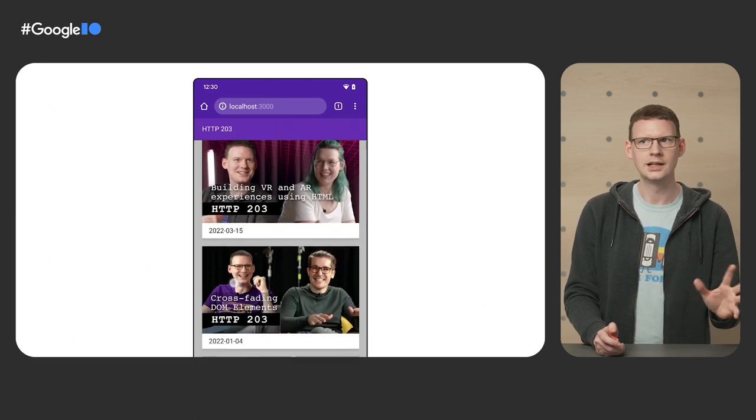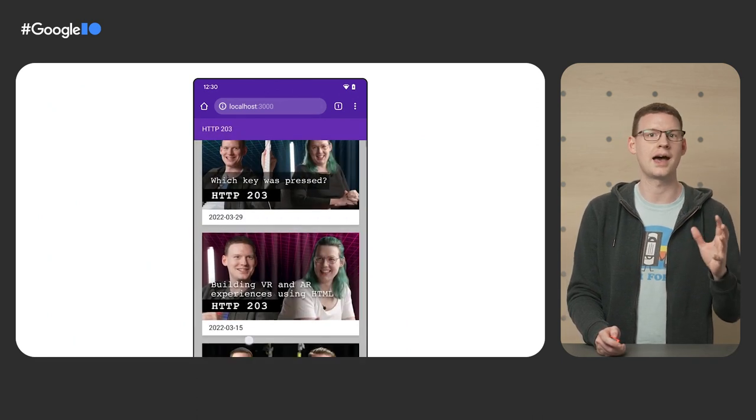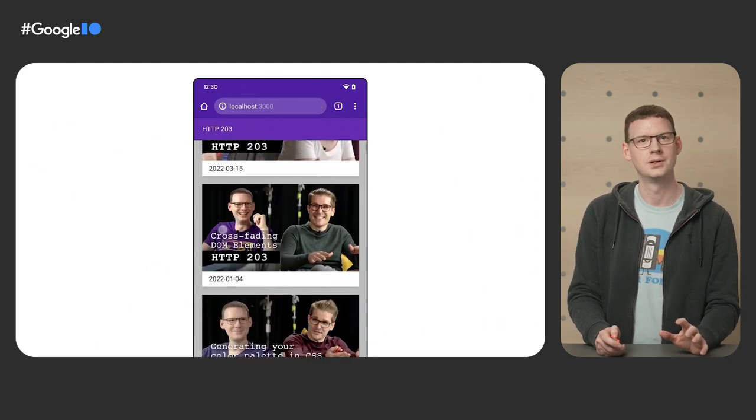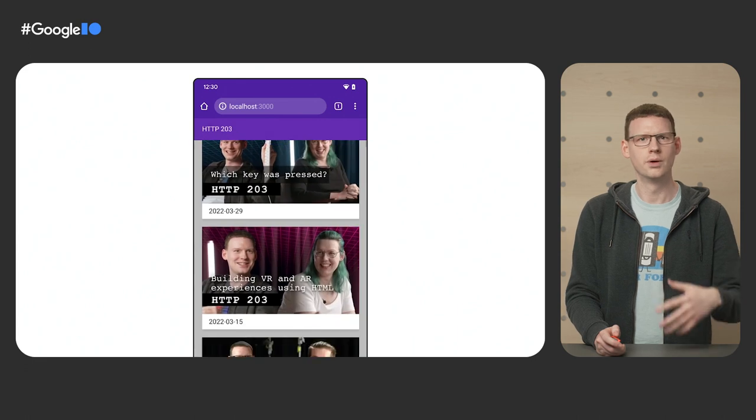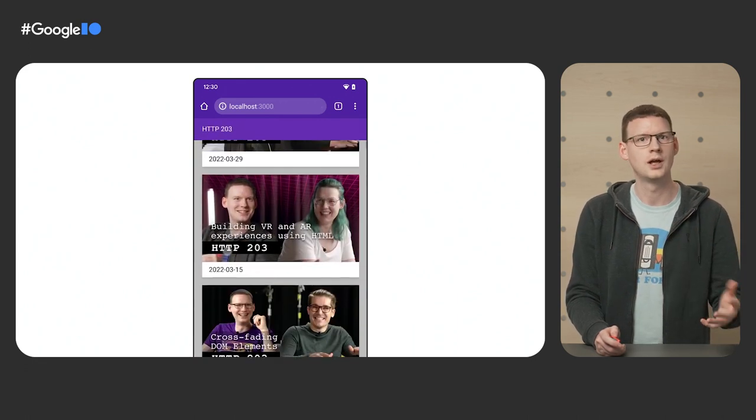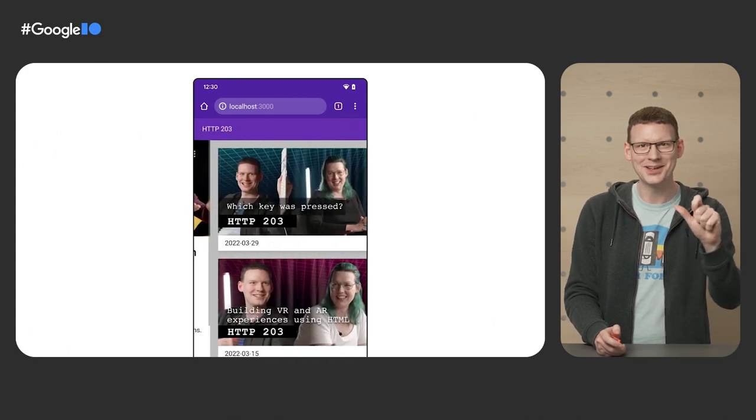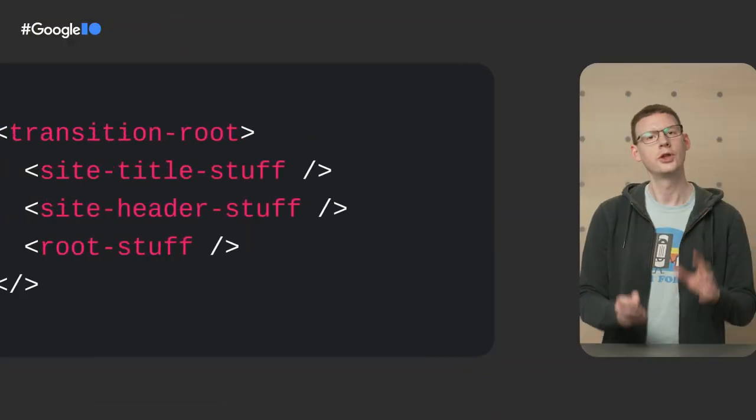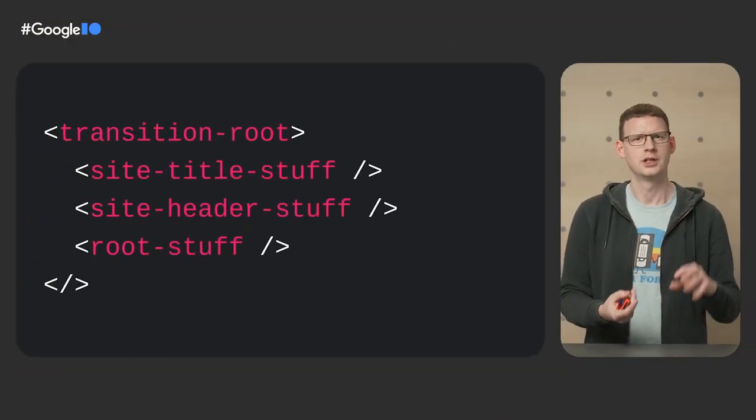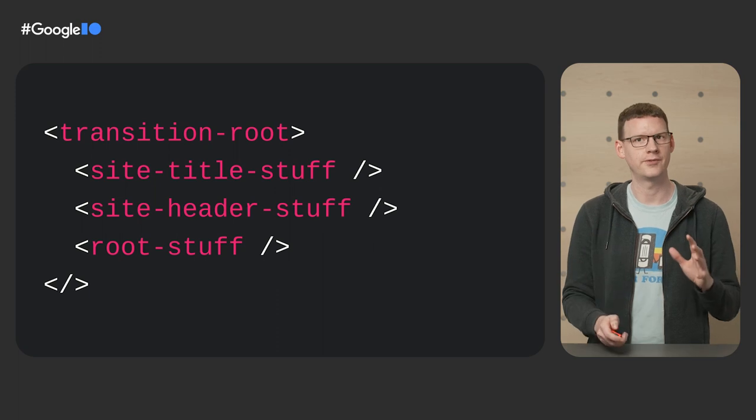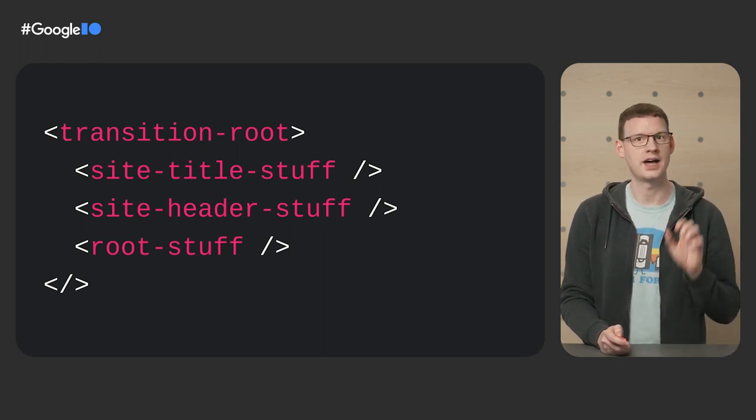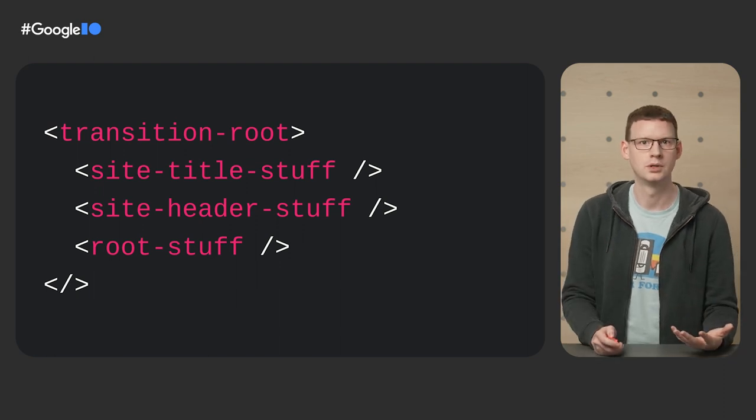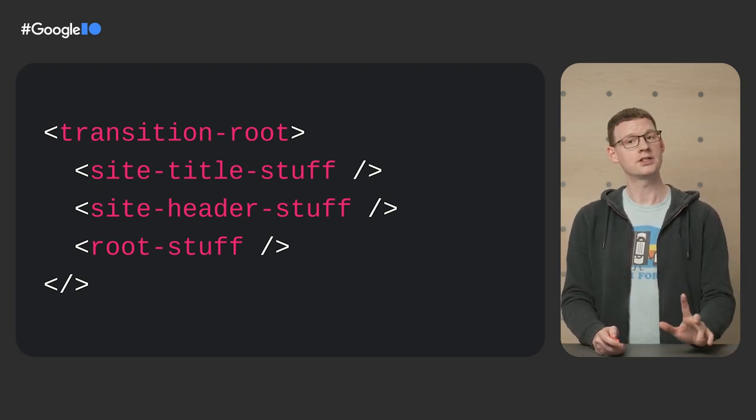I already mentioned that the default transition is a crossfade, but I sneakily left one detail out. It also transitions the size and position of the element from its before state to its after state. And that didn't matter for the root or the header, because those are in the same place and size before and after the DOM change. But for our heading text, it does this really satisfying shift across to make space for the back button. I really like how we're making small additions and adjustments to create a transition that's super tailored to this site. Also, those three parts that form our transition, the title, the header, and the root, they have a flat structure.